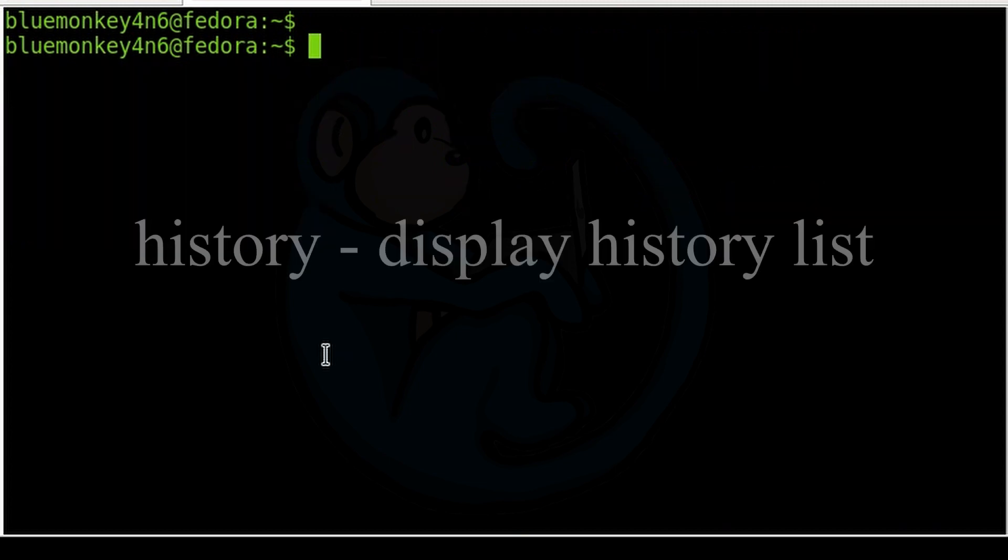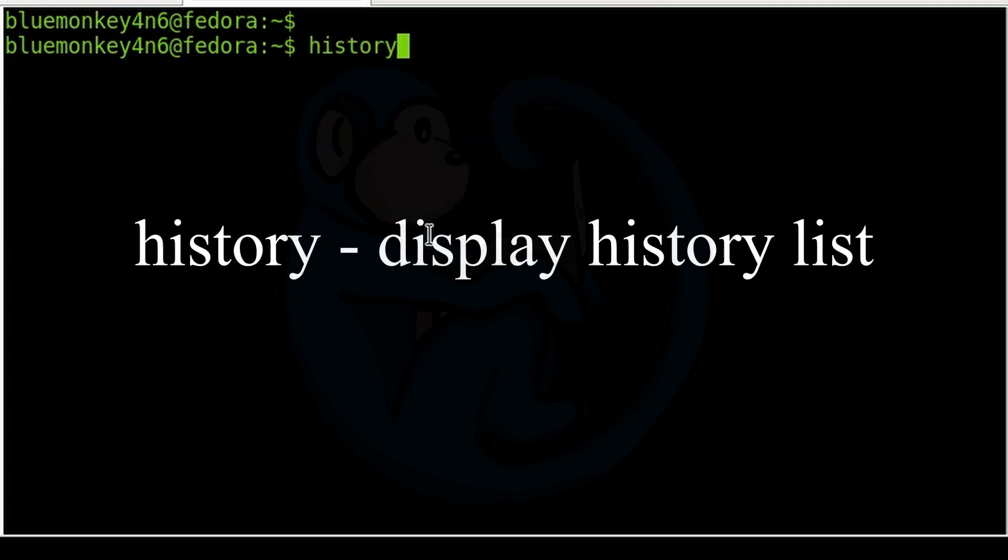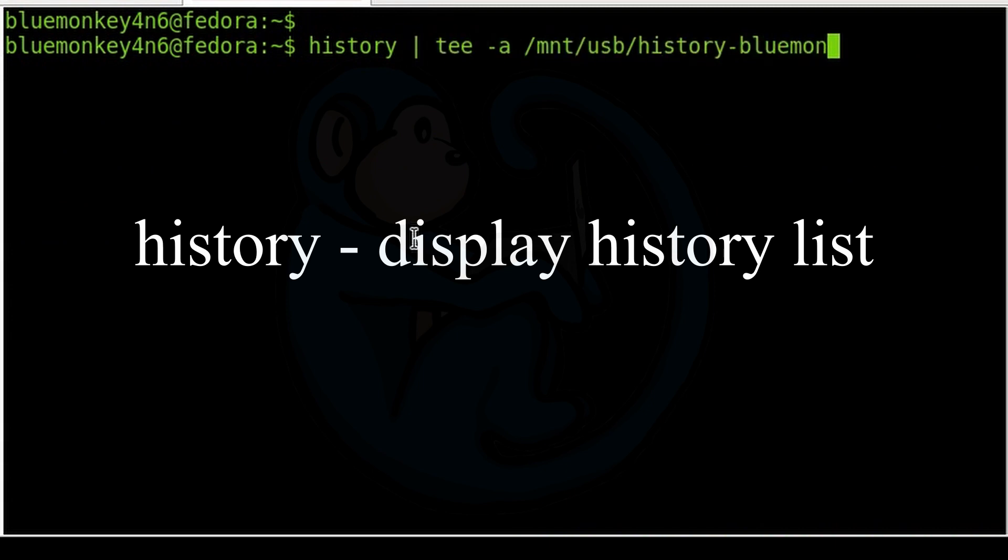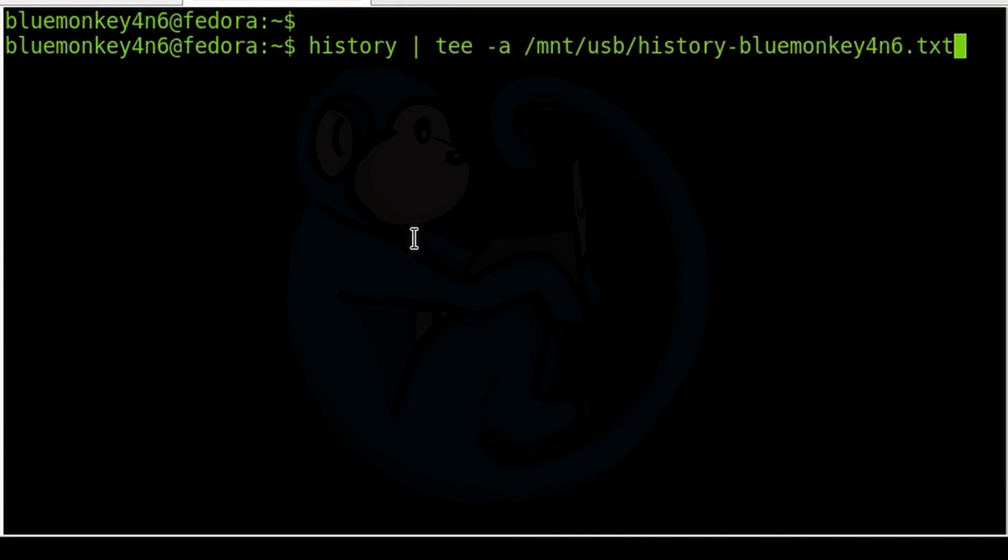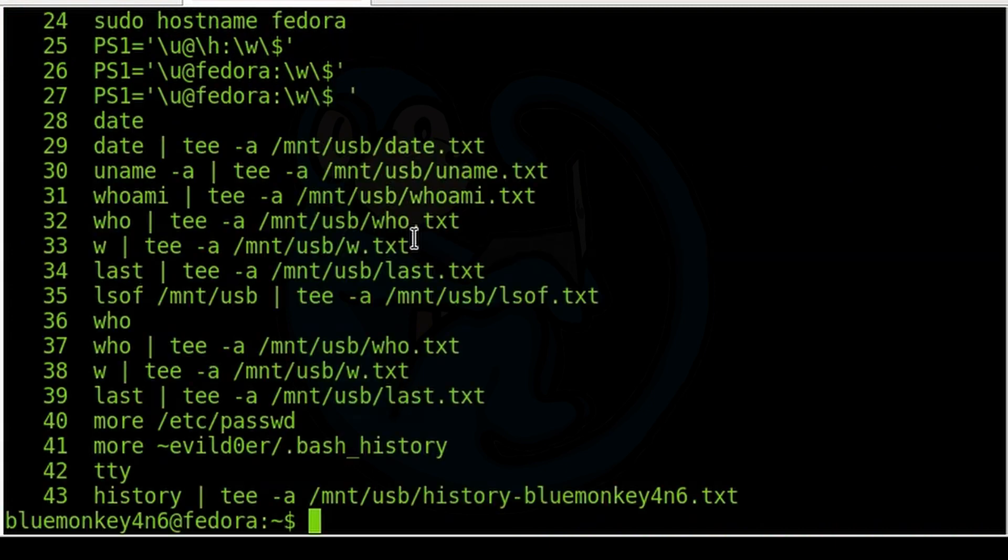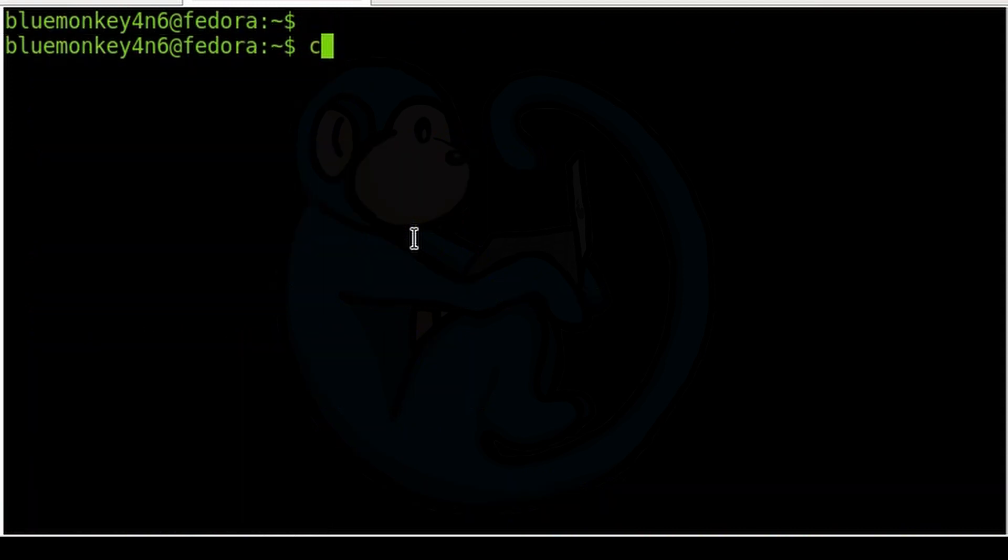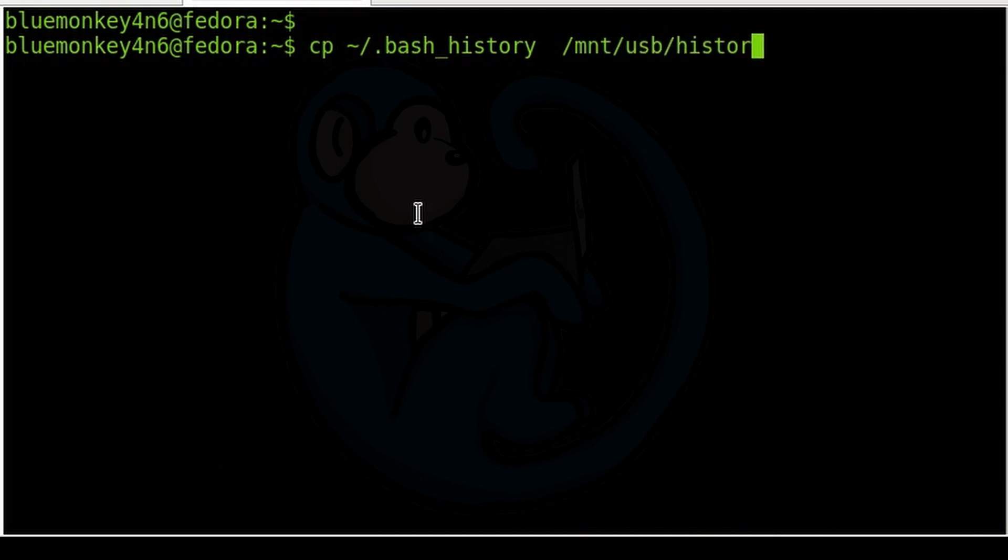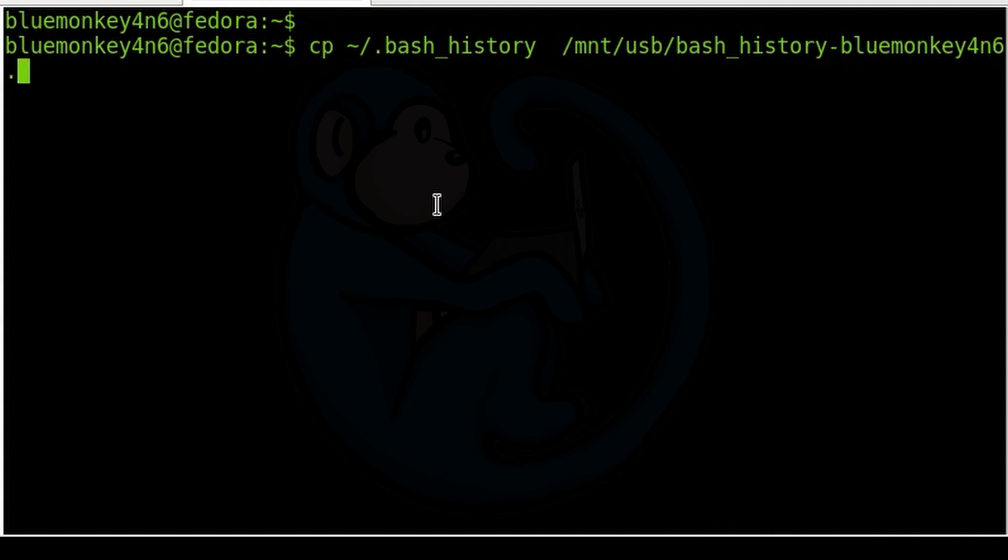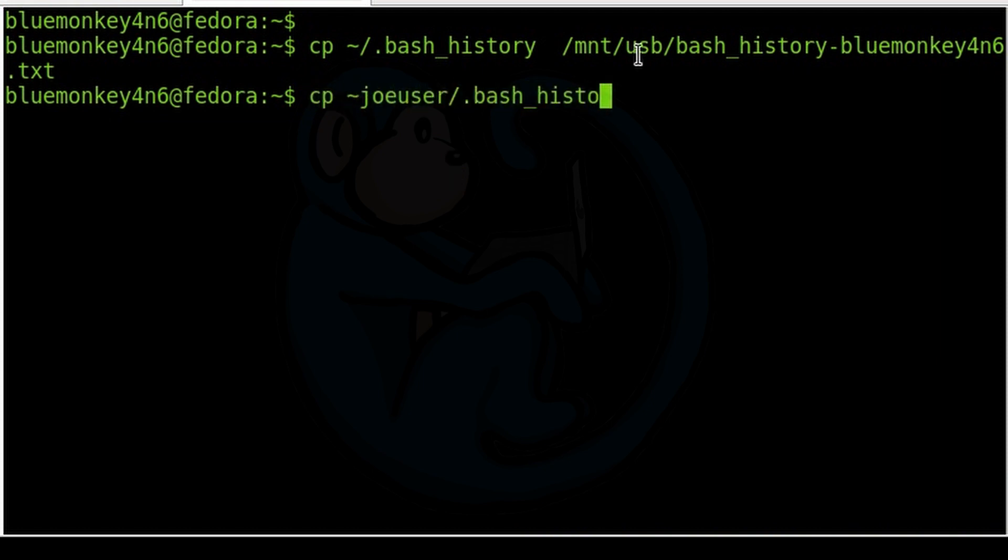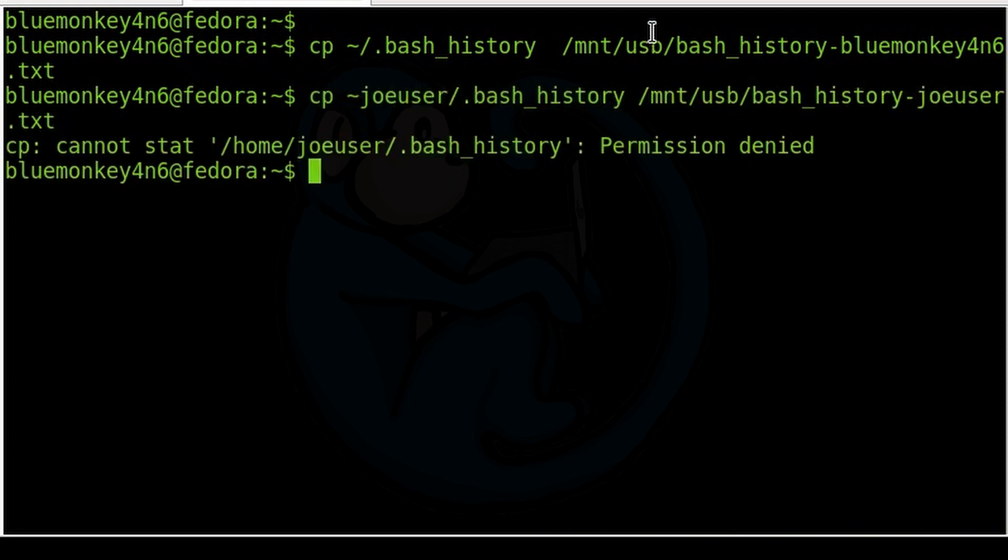The history command lists the commands typed for that particular shell. This could be extremely useful in establishing what the user did. A related file to the history command is the .bash_history file. This file, which is located at each user's home directory, contains the history log for each individual user. And this file is only generated once a user logs out. You will need root access to be able to see the other user's files. And I recommend copying out all these files for all the users in all open shells.